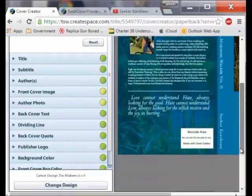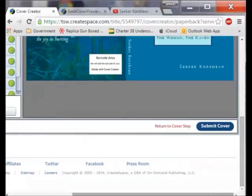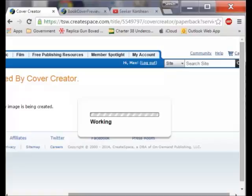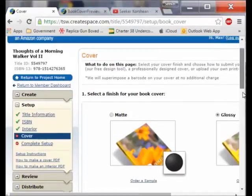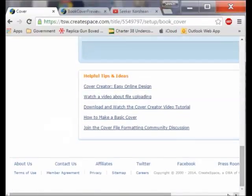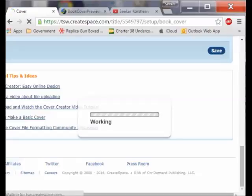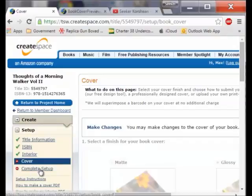I have gone through them all and now I am ready to submit it. So I am going to submit the cover and let it work on that for a bit. After I submitted it, it brought me back and the cover is not shown as complete because I have not saved it. So I click the save button and now it has got it covered and I can go to complete setup.